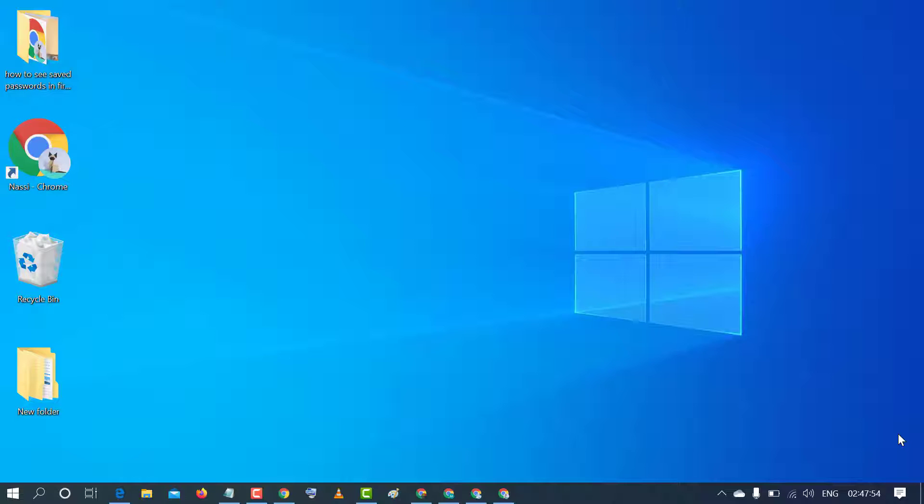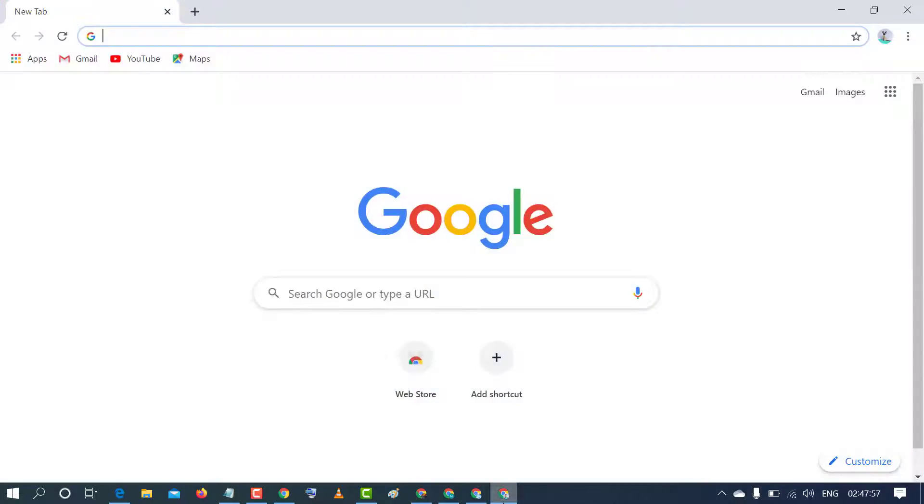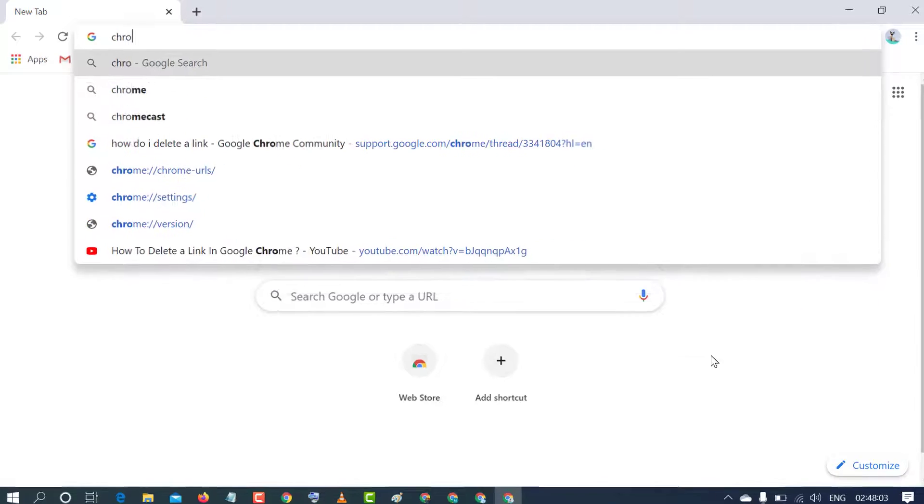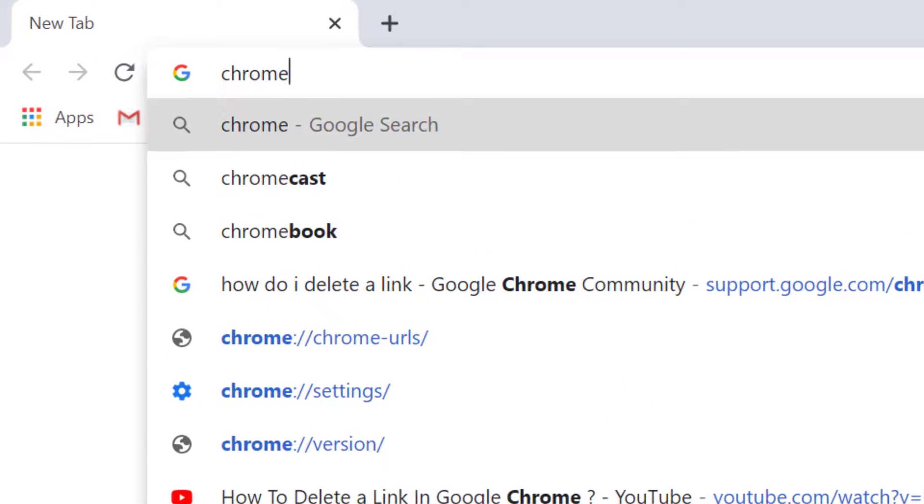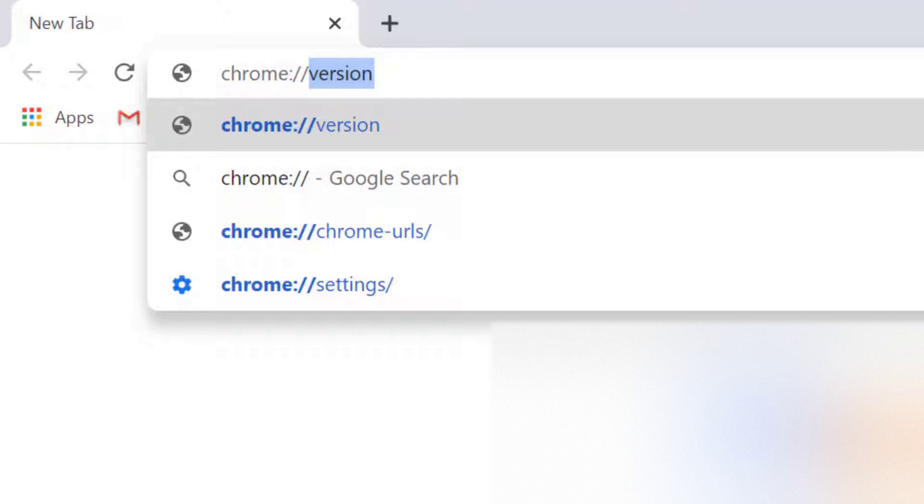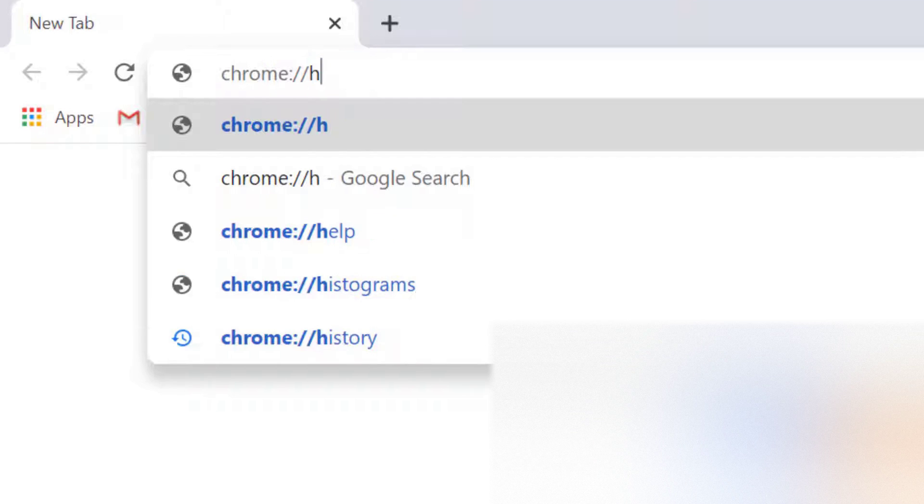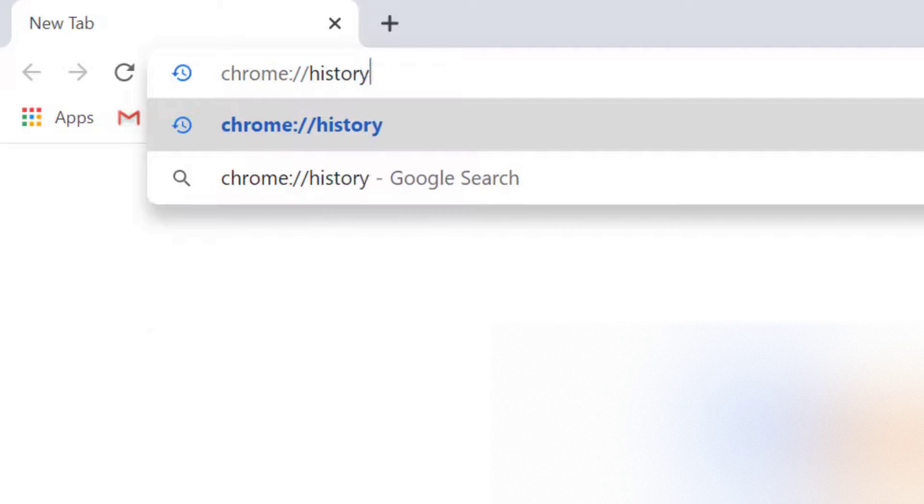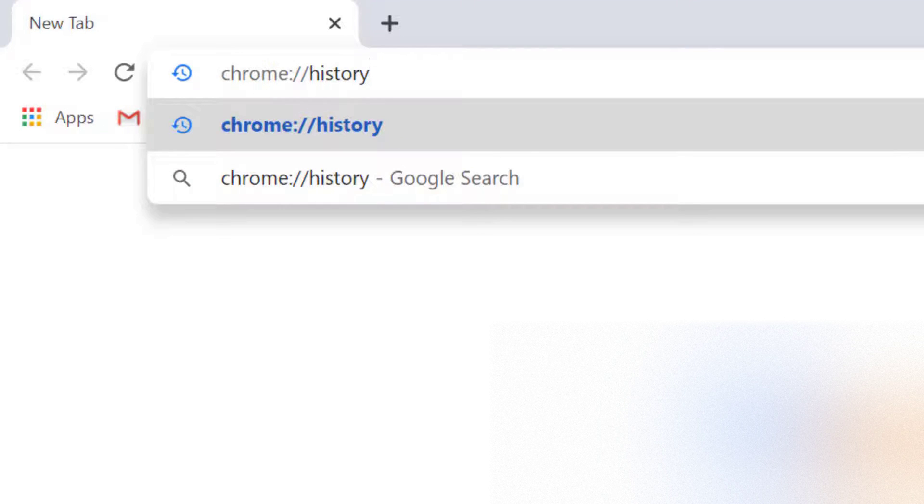So firstly open Chrome browser and after that type in the search bar chrome semicolon double slash history and press enter.